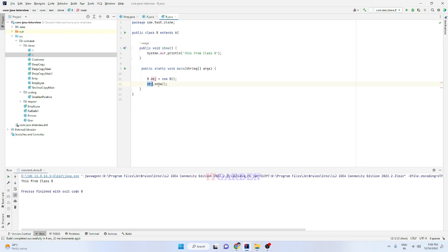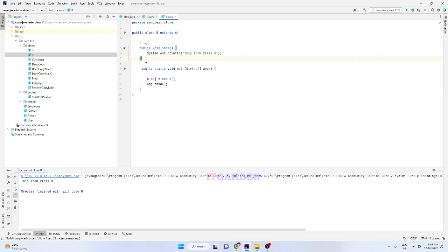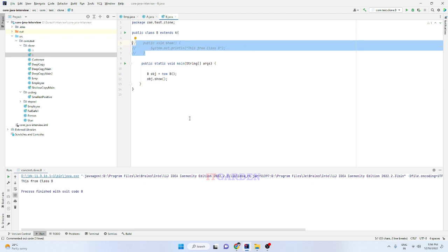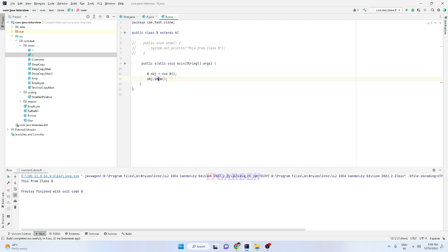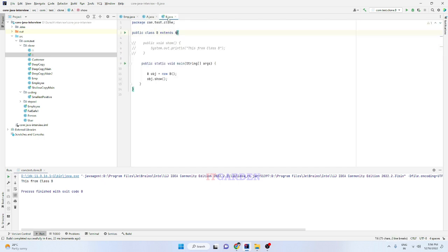Now it's calling from class B. When I comment out the show method in class B, I'm still creating an object of class B and calling object.show. This time it will call from class A because class A is the parent class of B. This concept is called dynamic polymorphism.